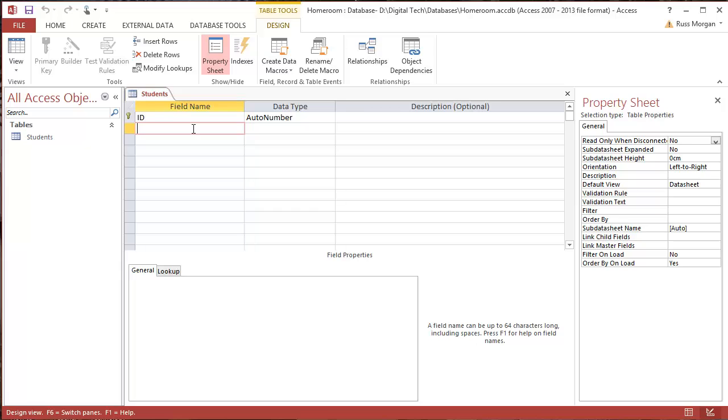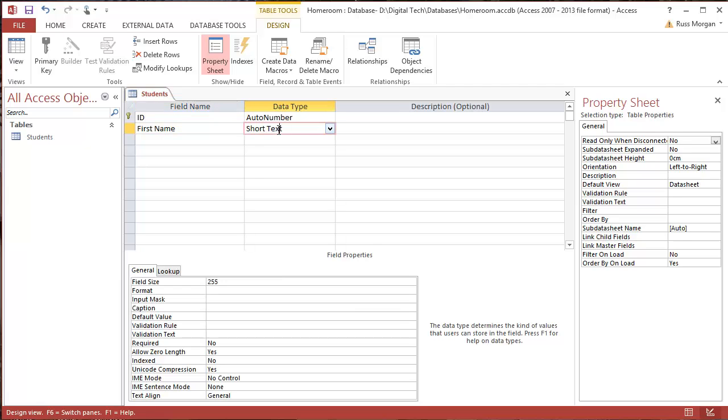And I'm going to start filling in a few of my own. So I'm going to start off with first name. And I come over here to the data type, and I need to choose what type of data. Now basically, a first name is usually going to be short text. No one's going to have a name that's longer than 255 characters, which is what this information box down the bottom is showing me.